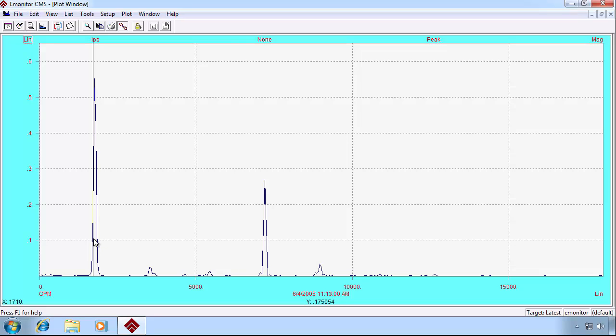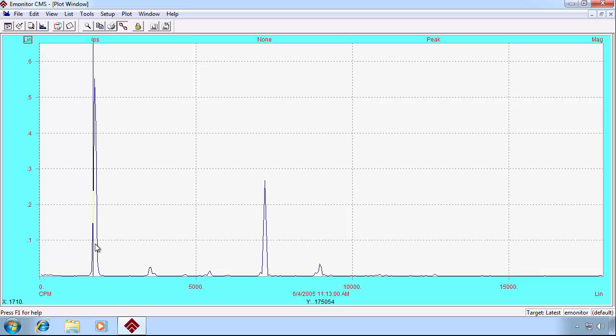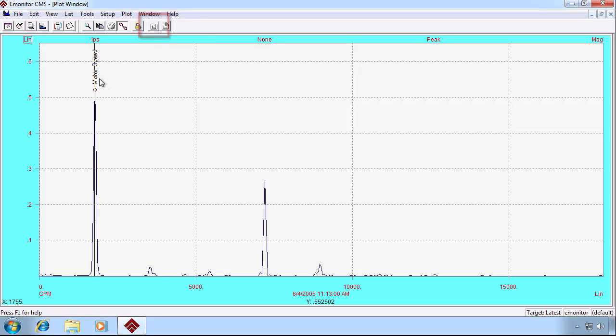We can click on a peak to set the cursor, and then we can click the label frequency button. E-Monitor tells us this is the motor speed.